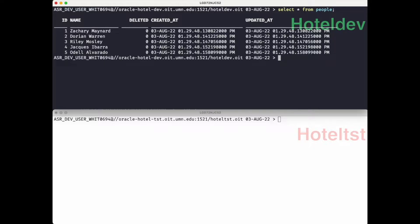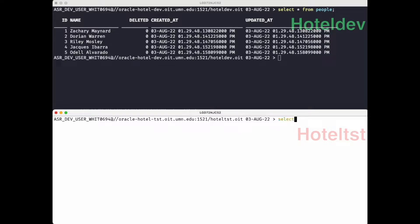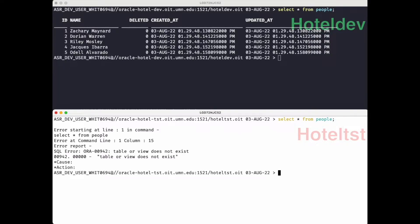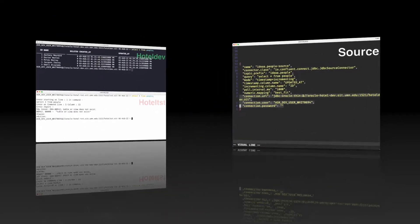So if we're going to put the data into HotelTest, let's take a look and see what the data looks like right now in HotelTest. I'll just select star from people here. And we can see that the table doesn't currently exist in HotelTest.